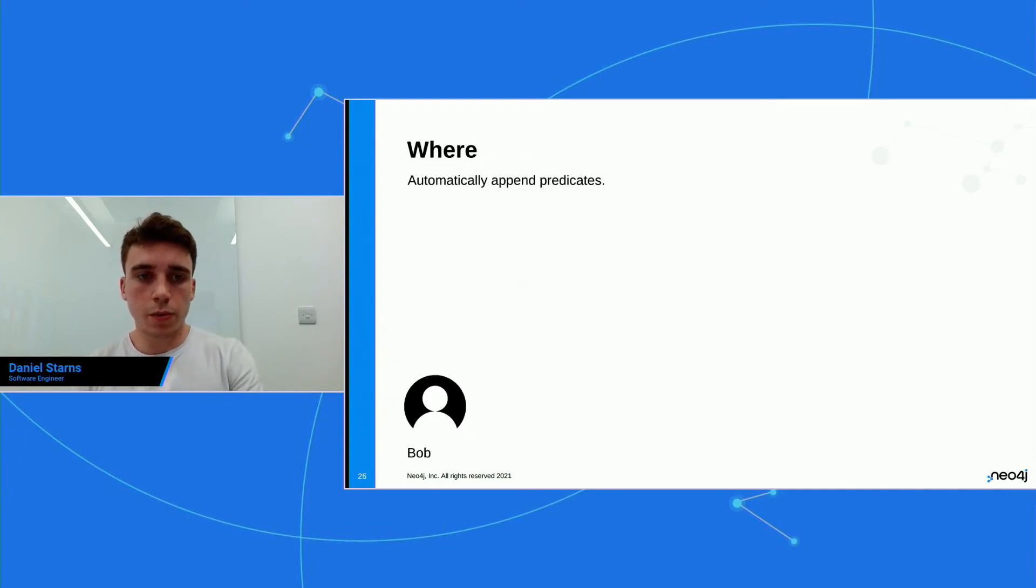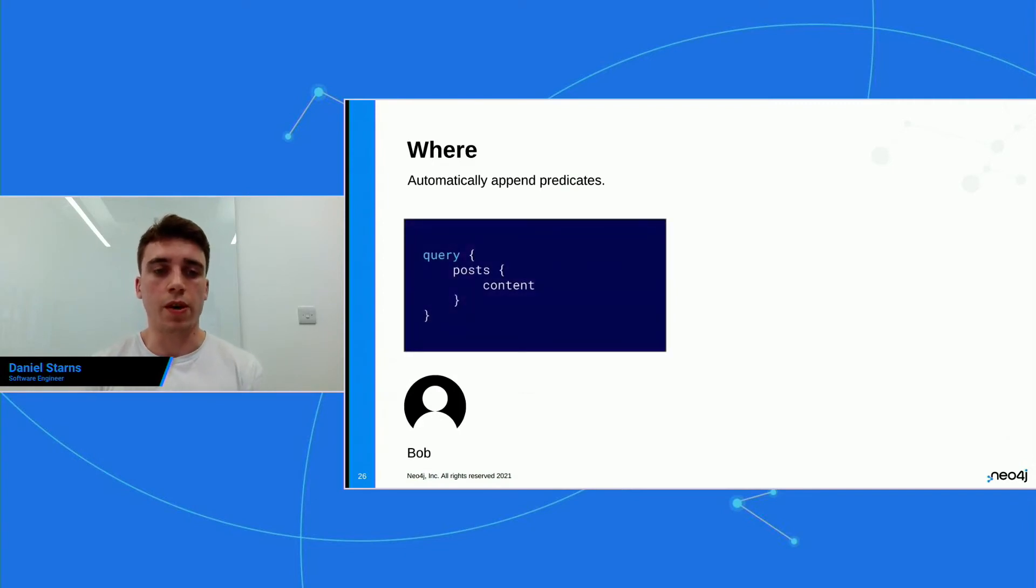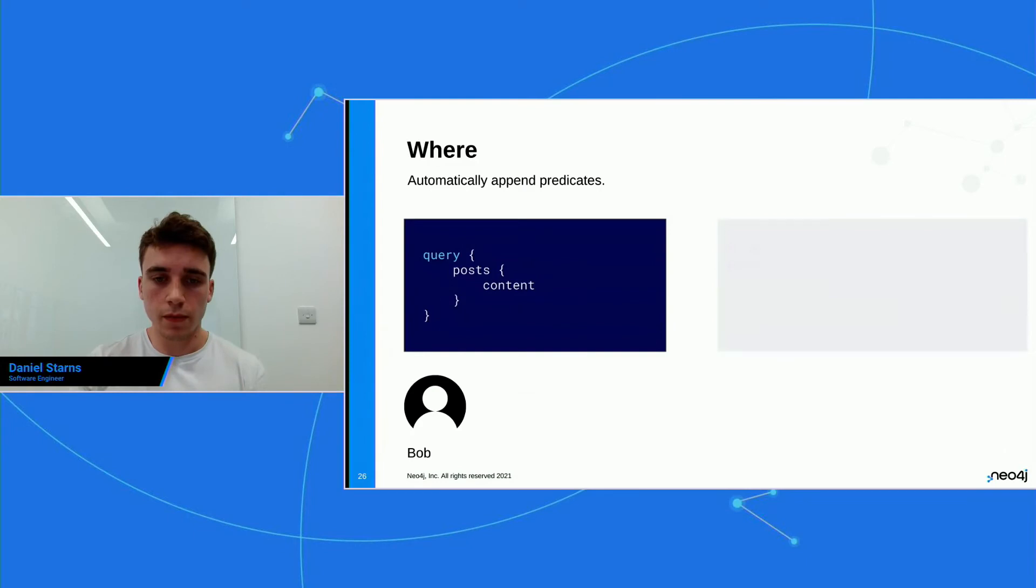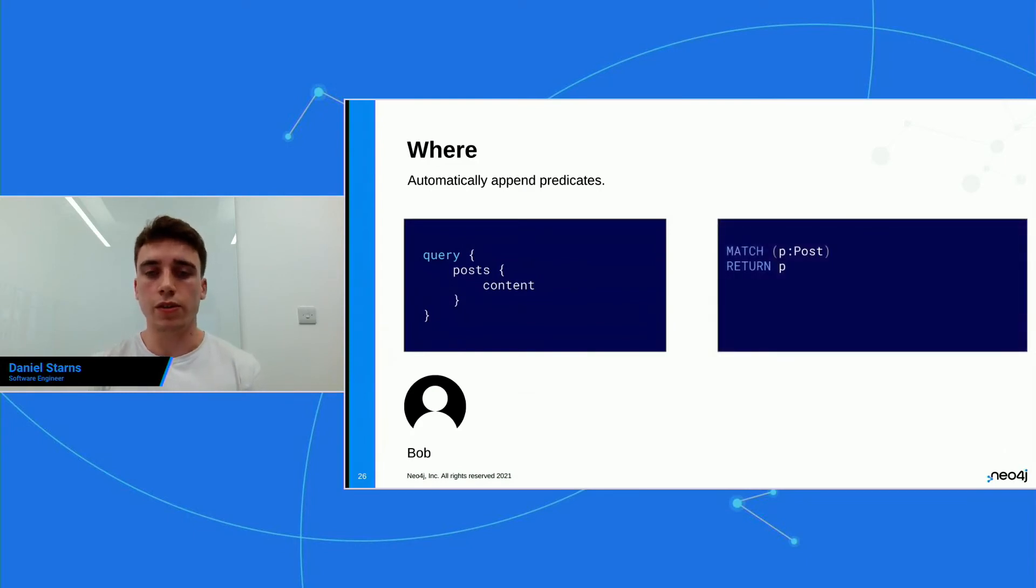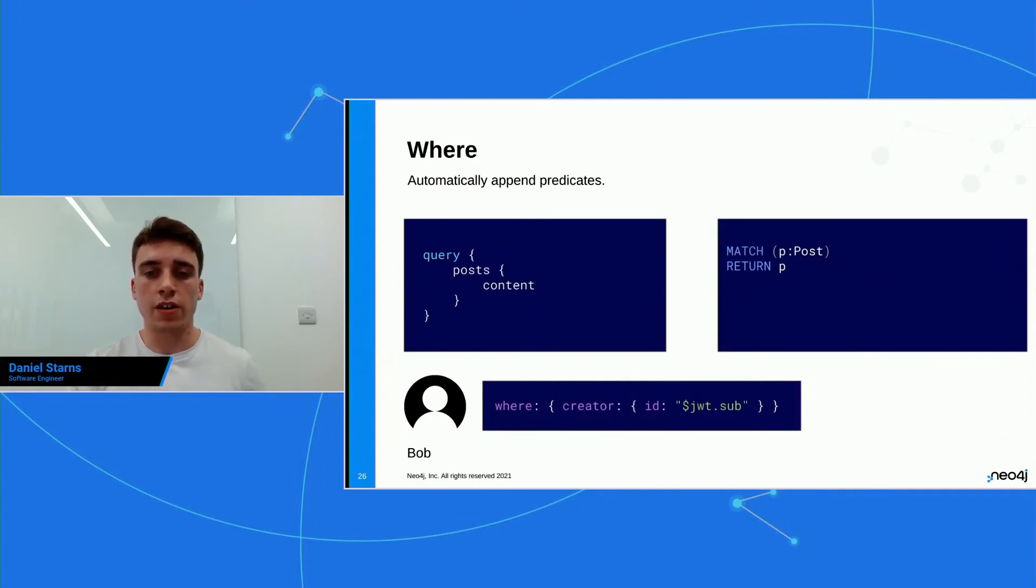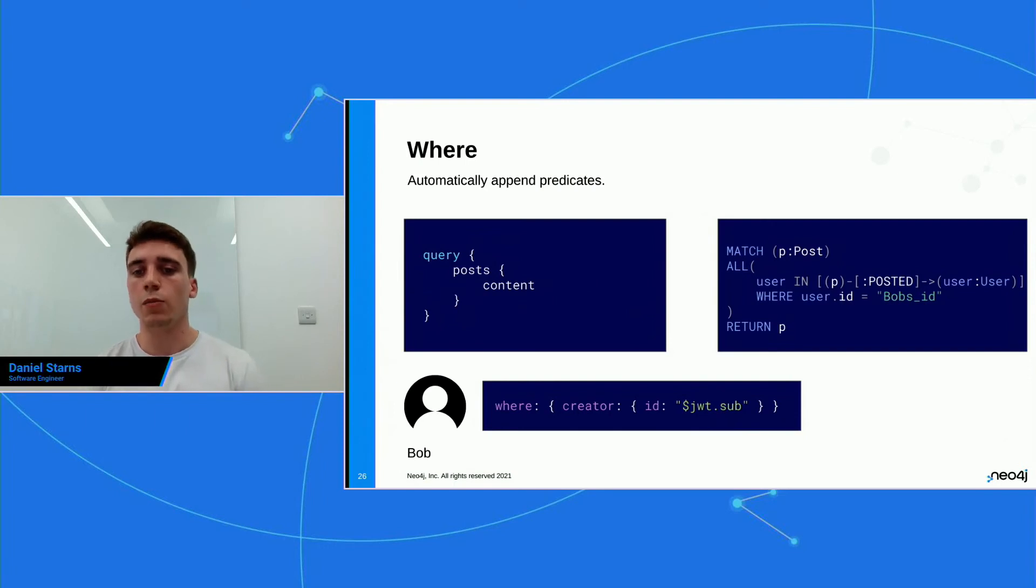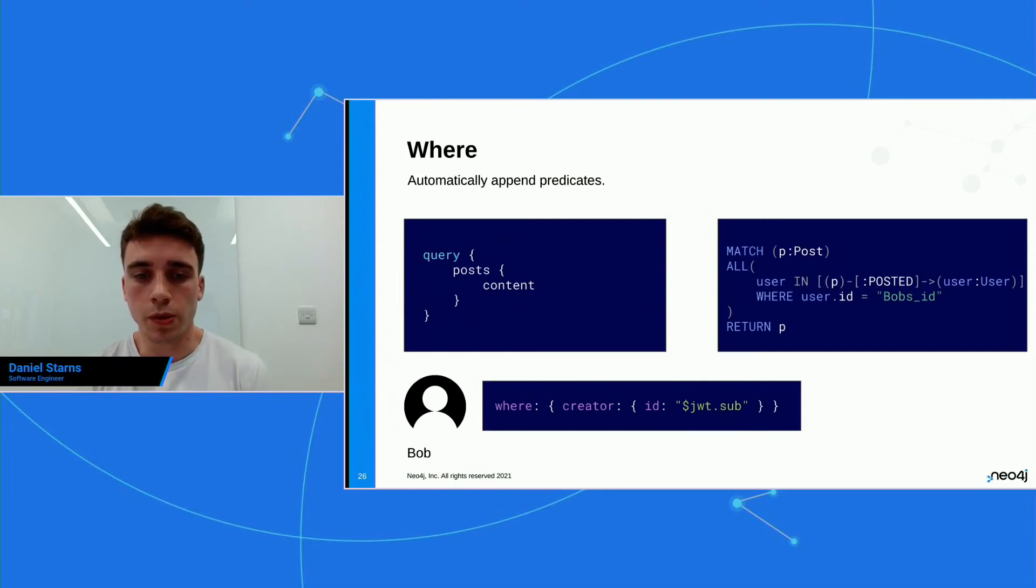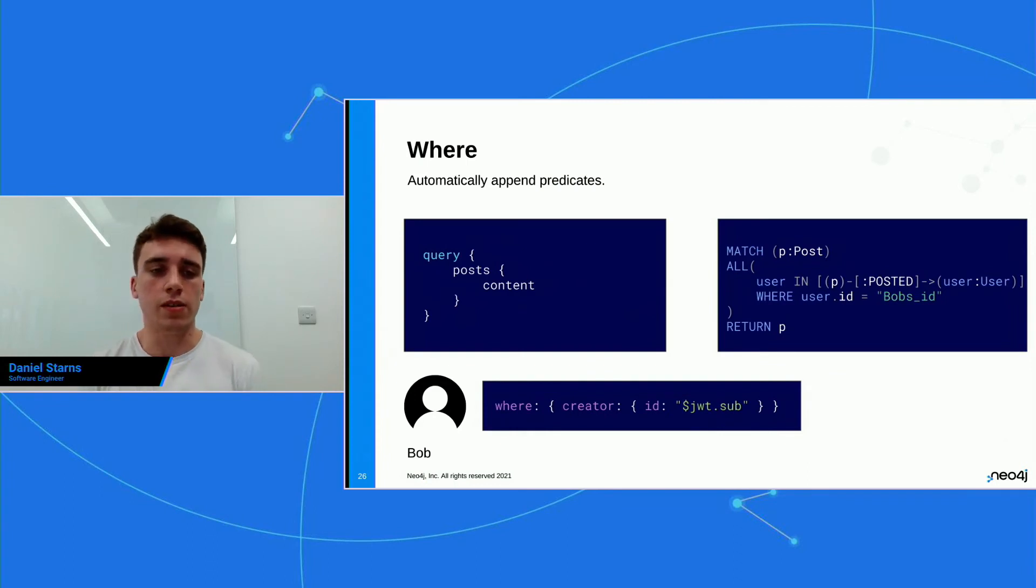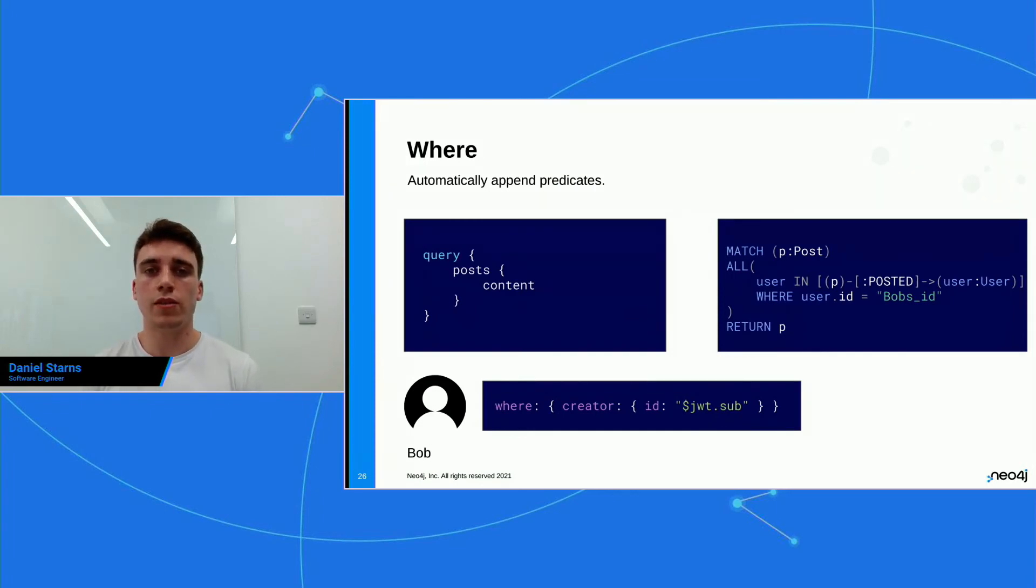So for example, if you was using the where, it wouldn't apply it for a create operation because there's no where involved in a create operation. So what we can do is when Bob queries the API for posts and gets the content, this query is gonna get generated. But when we add the where onto the post, what's gonna happen behind the scenes within the generated cipher on the backend is that a predicate is gonna get attached to the query. So we're gonna say it where all of the users and where the user ID is equal to Bob's ID. So this is great because it means that Bob, when he's querying the API, he doesn't have to worry about adding any predicates to the query. He's just gonna get the posts that the server has set up for him to see.